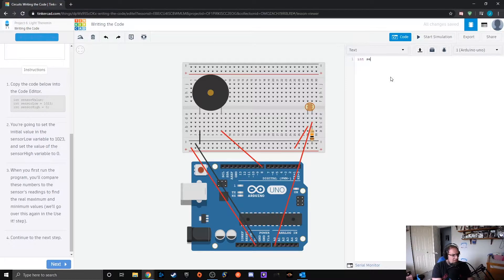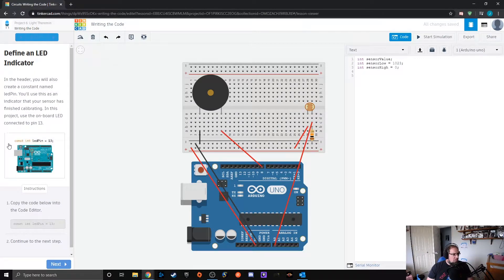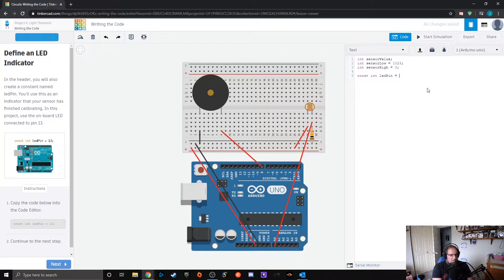First we initialize sensor value as an integer. We set sensor low equal to 1023 and sensor high equal to zero. Then we declare a constant integer: const int ledPin equals 13, which is the native pin on the board.